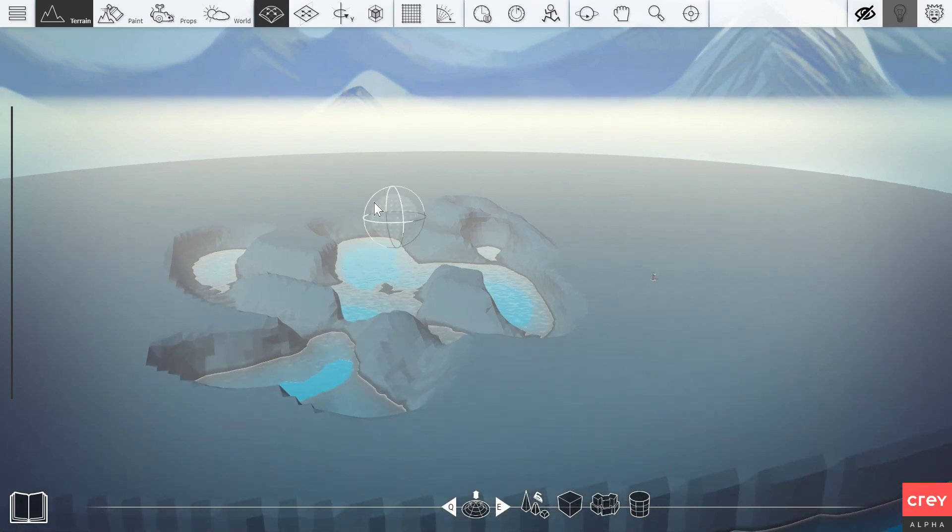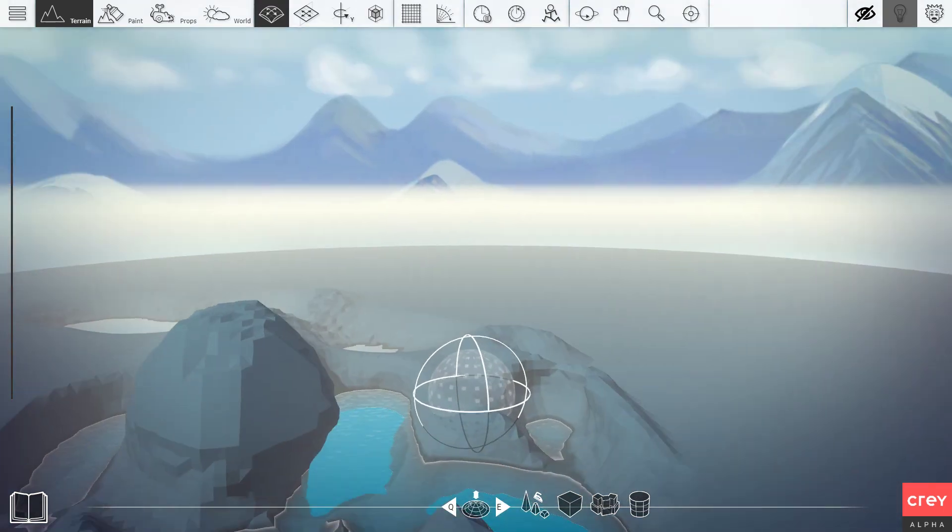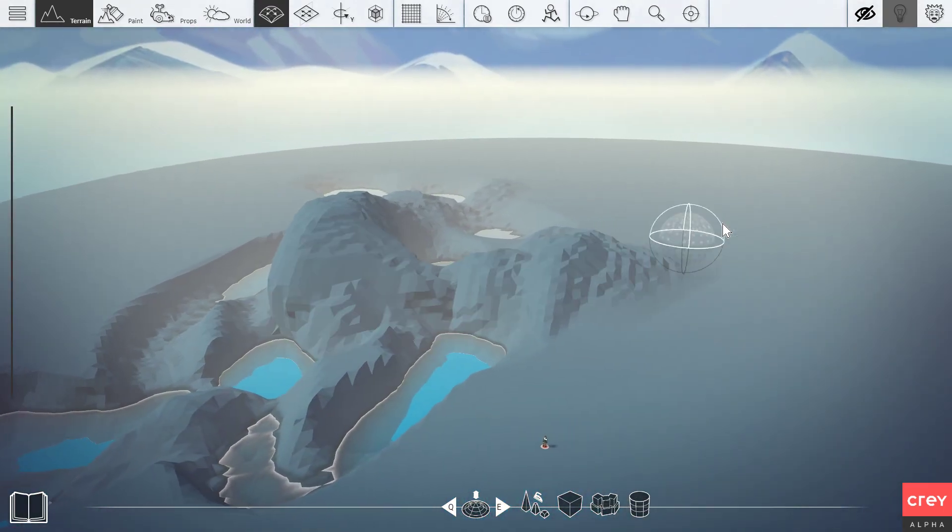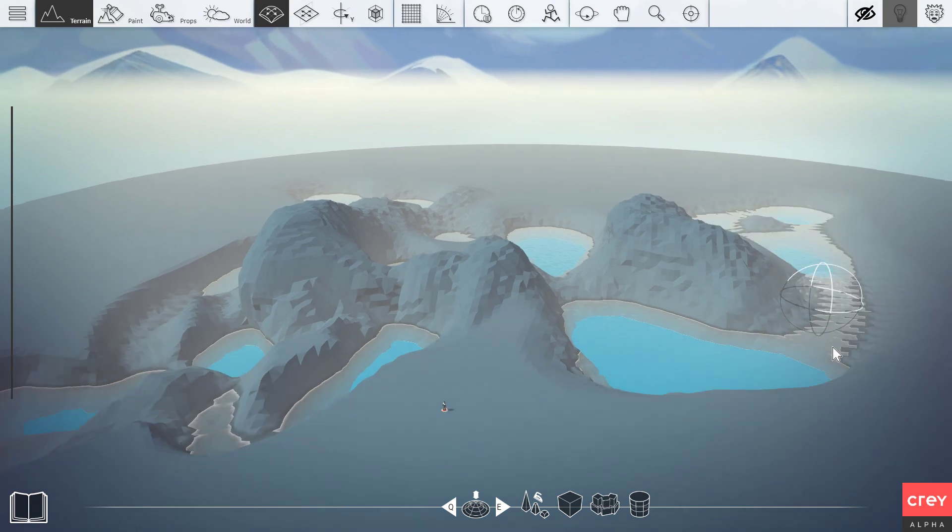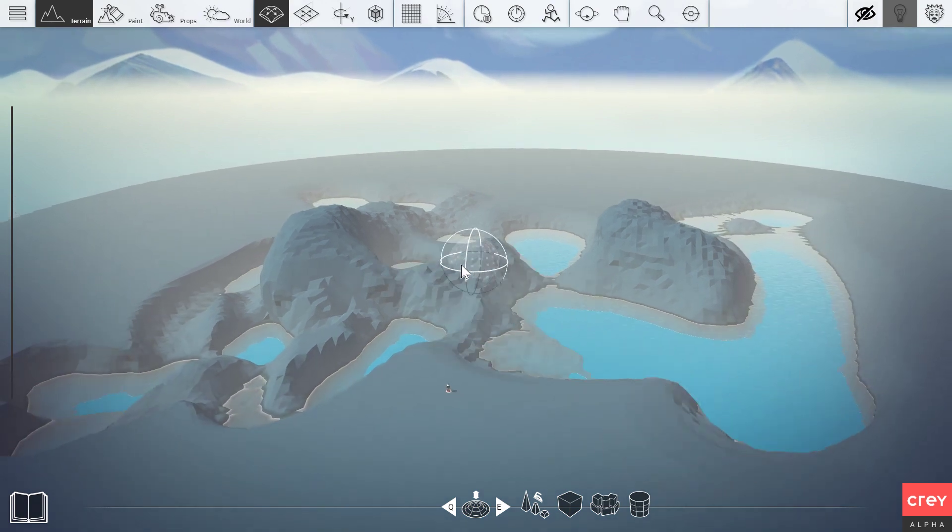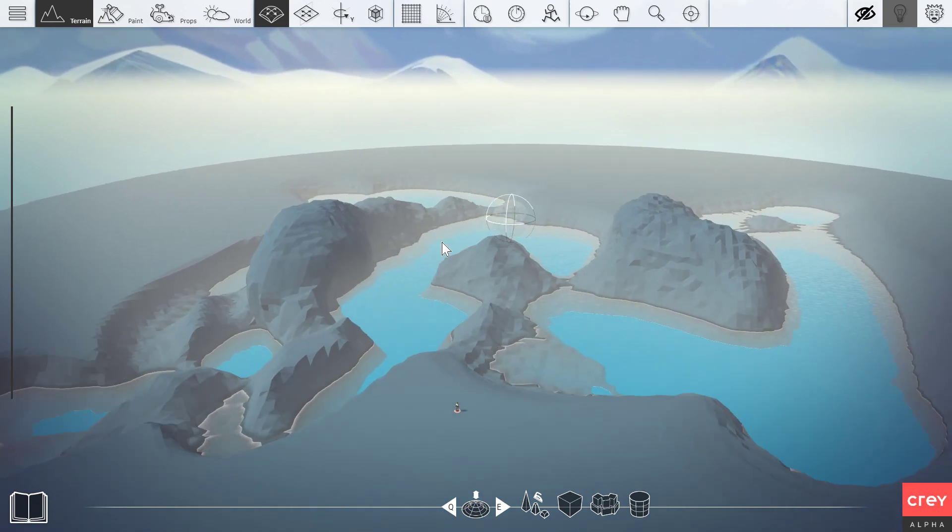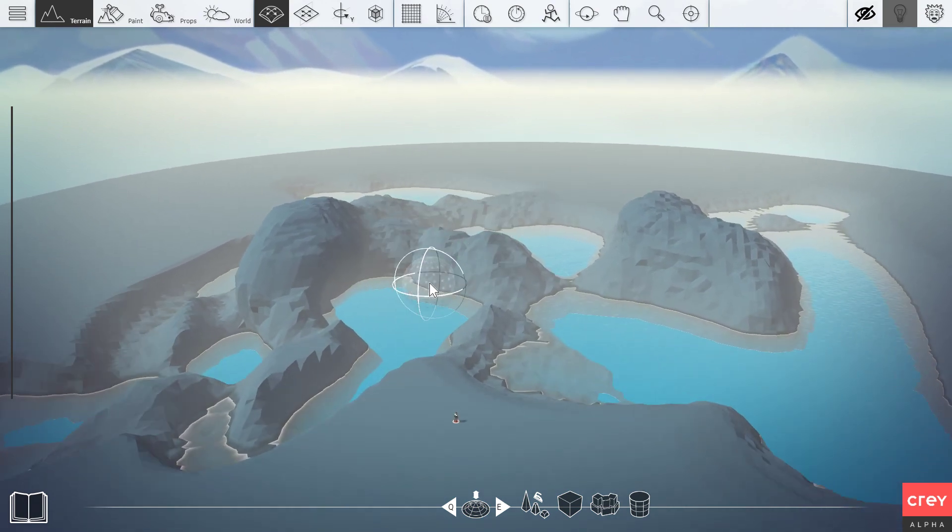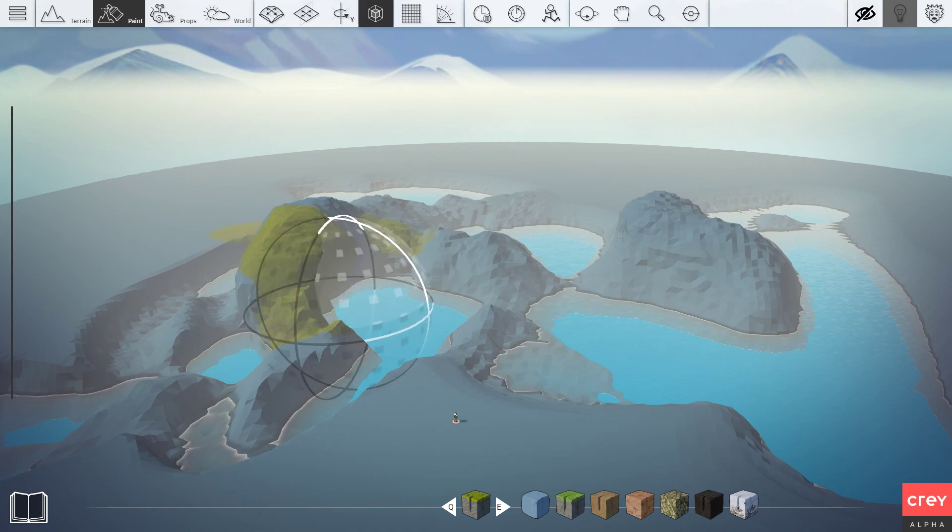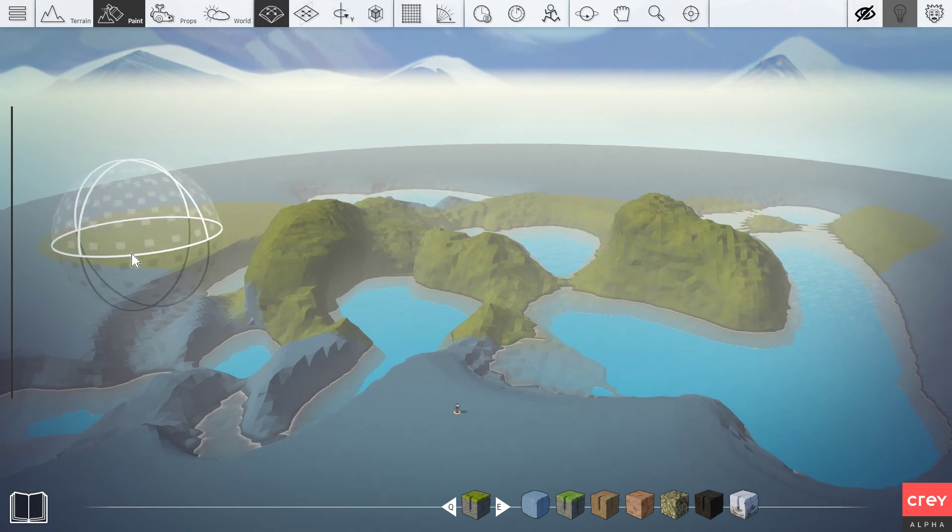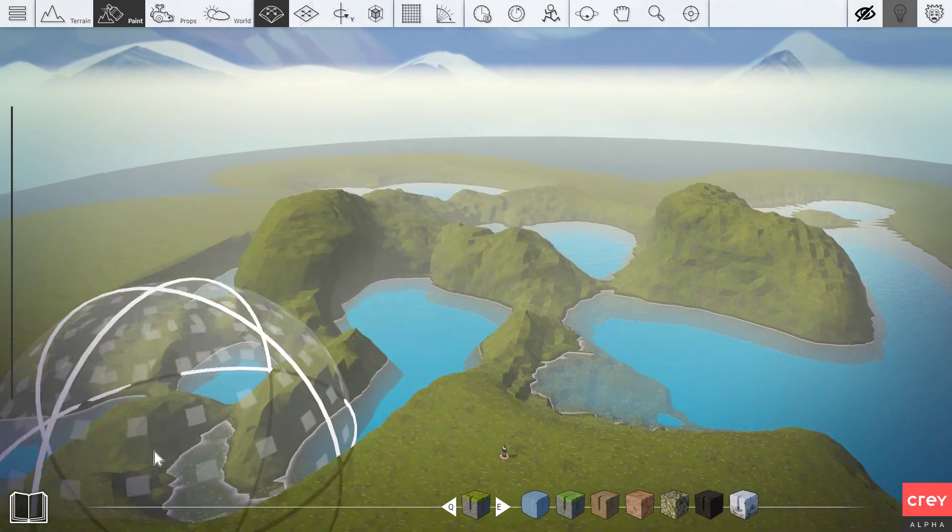So before we begin, let me just build a little something. It's going to be very quick. Just a little bit of landscape here. Let me just paint that as well, so we have something to make a cutscene out of.